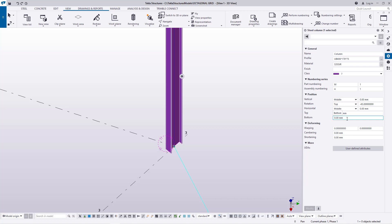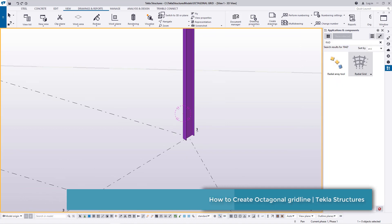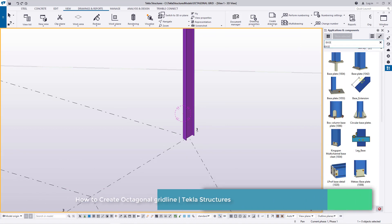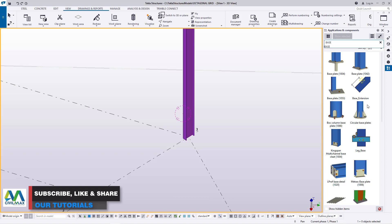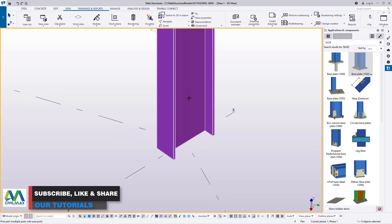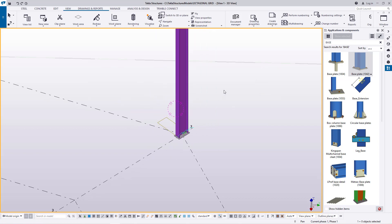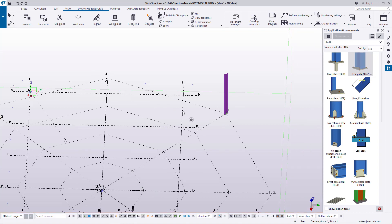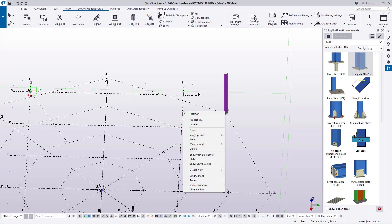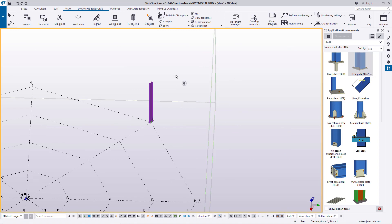I'll double-click on the column again to check: the height is six meters, starting from zero level right on top of the ground. Now I'll place a base plate. I'll go to Applications and Components and type 'base plate', pick the macro, select the column, and place it at the bottom. The base plate is now placed — I'll redraw, and hide the conventional default grid line that reappears.